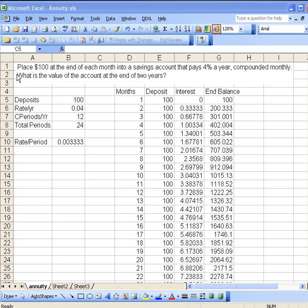Remember the problem we had last time was that we placed $100 at the end of each month into a savings account that paid a certain rate. We found the value at the end of two years.